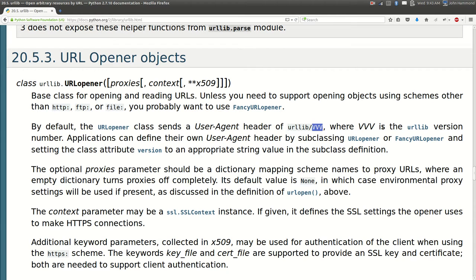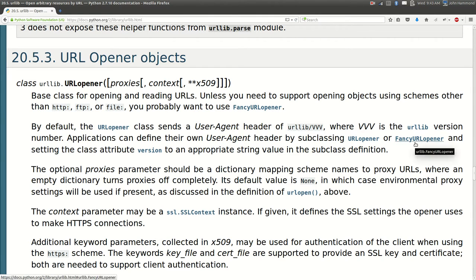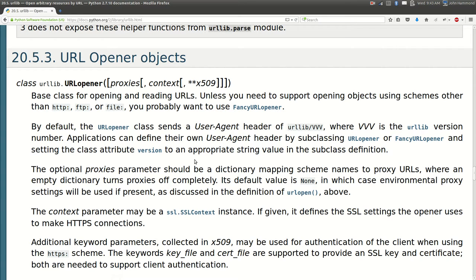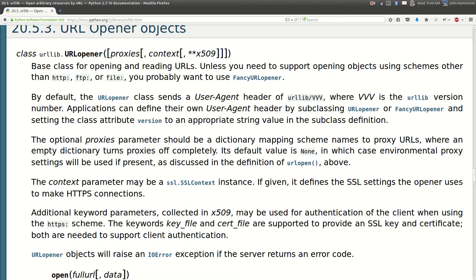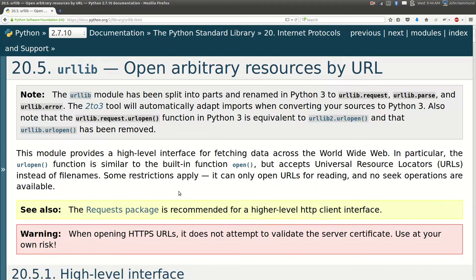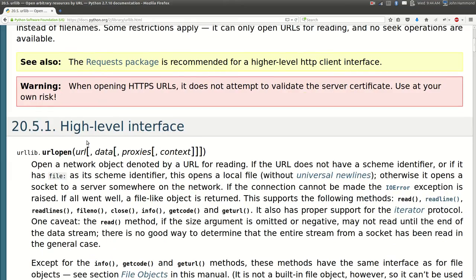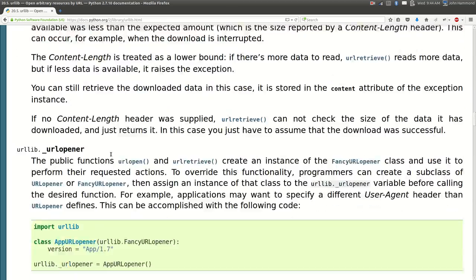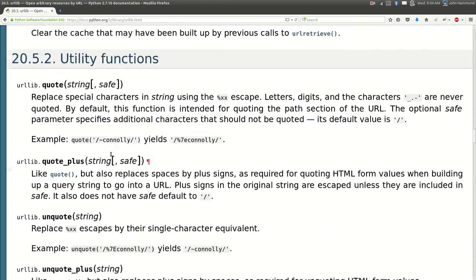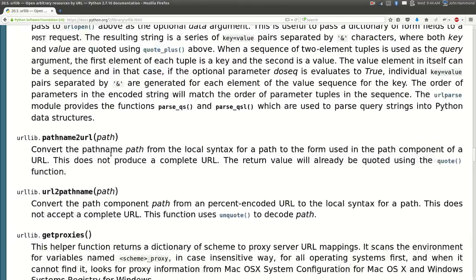We can supply our own user agent by subclassing these guys, URL opener or fancy URL opener. We can supply a different version variable or attribute to whatever we want it to be. We can supply proxies and context. I won't get into context but it's just SSL and it has that same optional parameter for URL open.